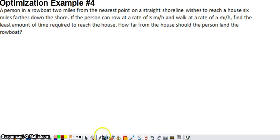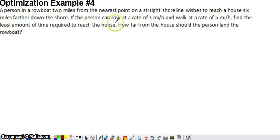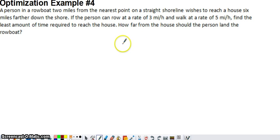Here's another optimization question, and the difference between this one and some other videos is that in this case we're asked to minimize time. The situation described is: a person is out in the water, two miles from the nearest point on a straight shoreline, and they want to get to a house that's six miles further down the shoreline. We know the rate they can row and the rate they can walk, and we want to find the point on the shoreline where they should land the boat to minimize total travel time.